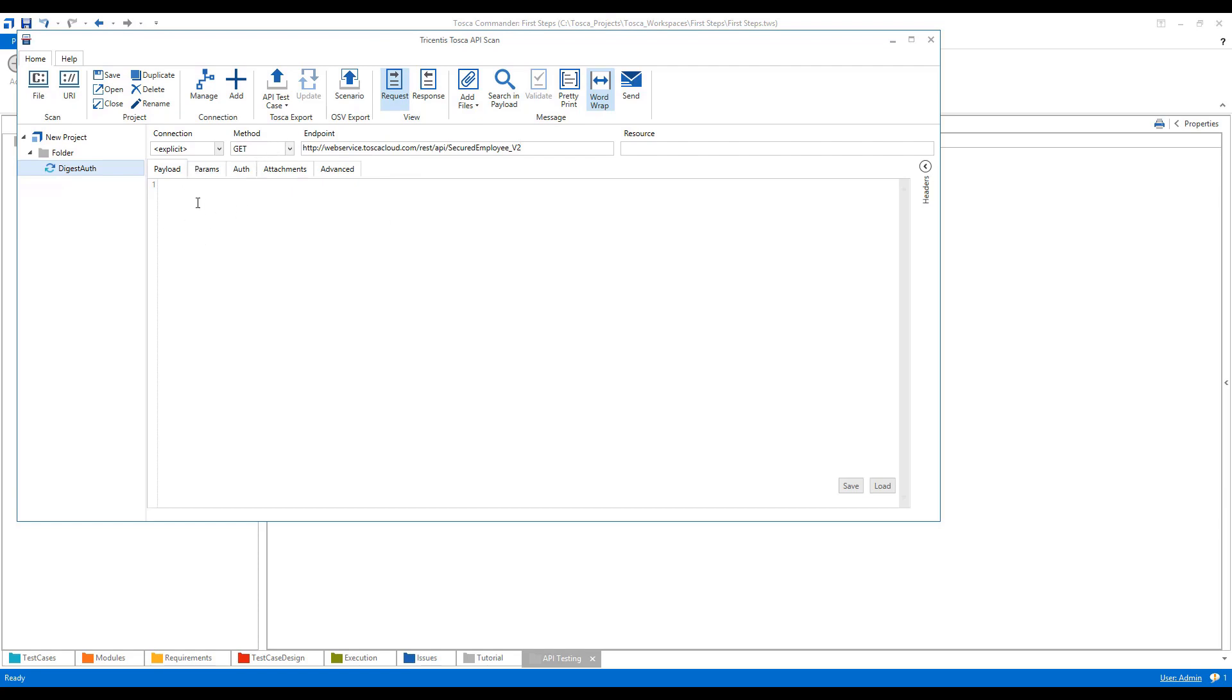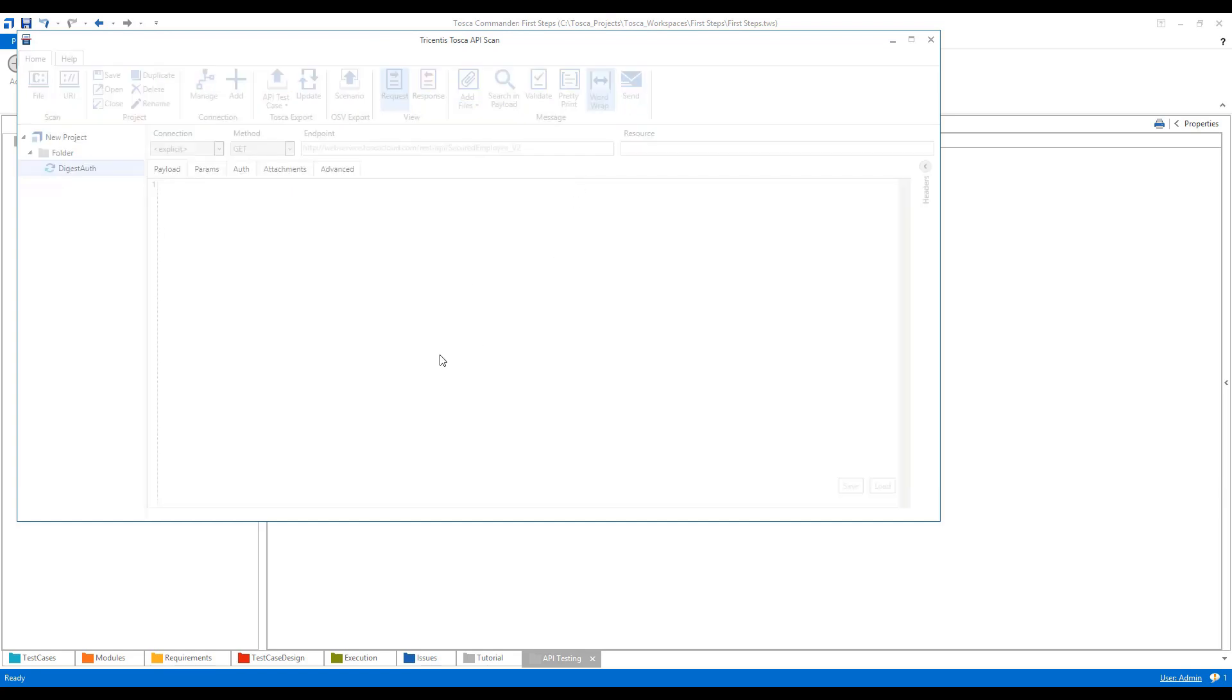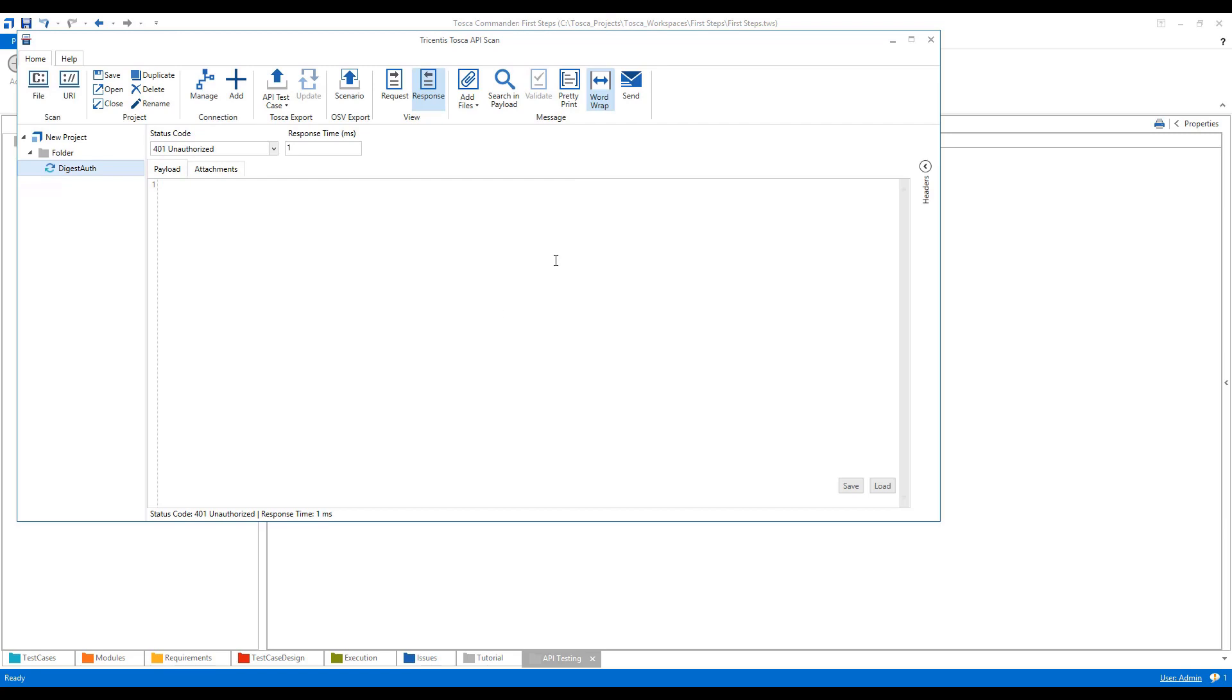As this is my GET method, I have not mentioned anything in my payload. Now I'll send this particular request. After sending this request, in response I got the status code as 401 unauthorized. That means this particular REST service is unauthorized.